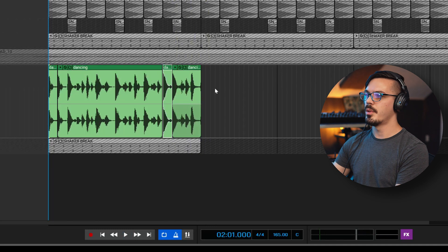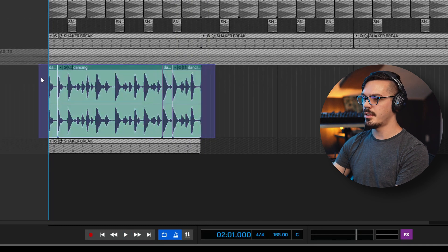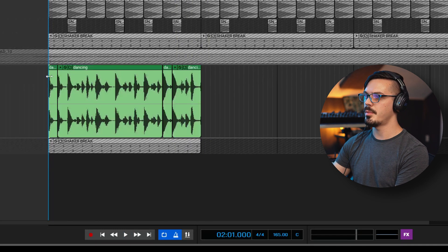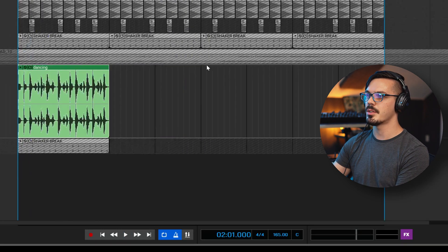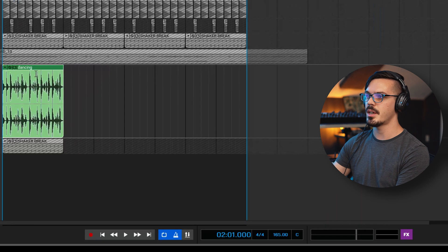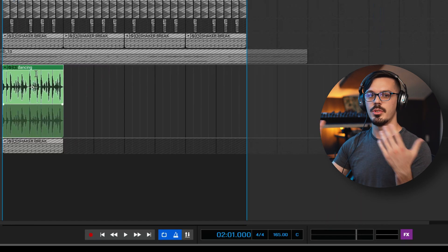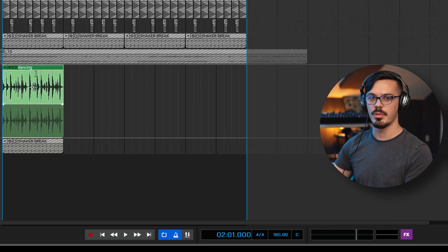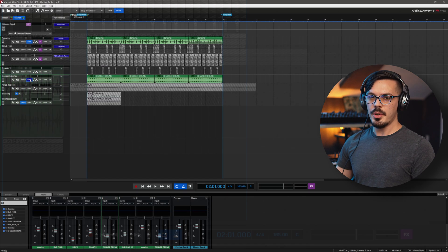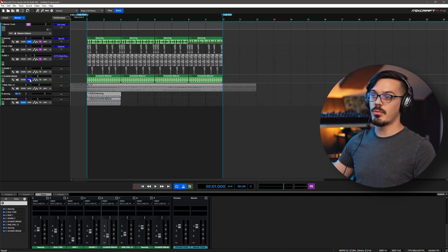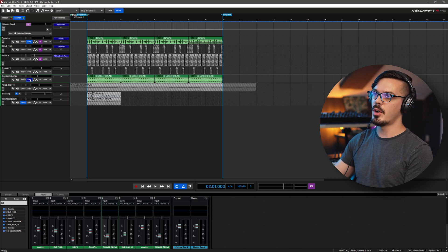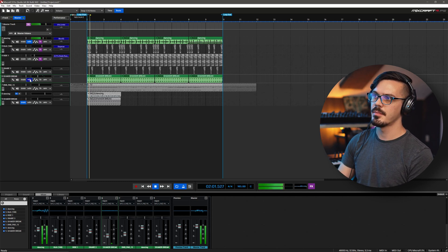And now we've got a much cleaner loop to work with. With that, we could highlight all this, Control W, merge it to a new clip, and then we can start duplicating this out in order to create the final product. With those two techniques, we've now taken two totally unsynced and random loops and perfectly synced them up with our project.